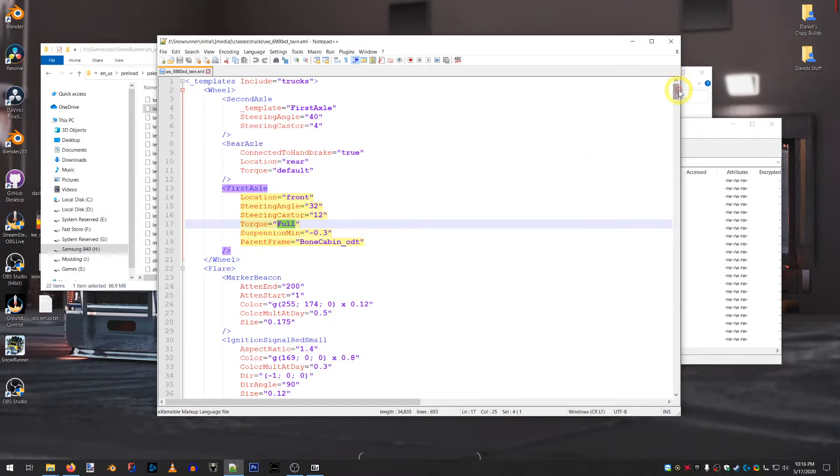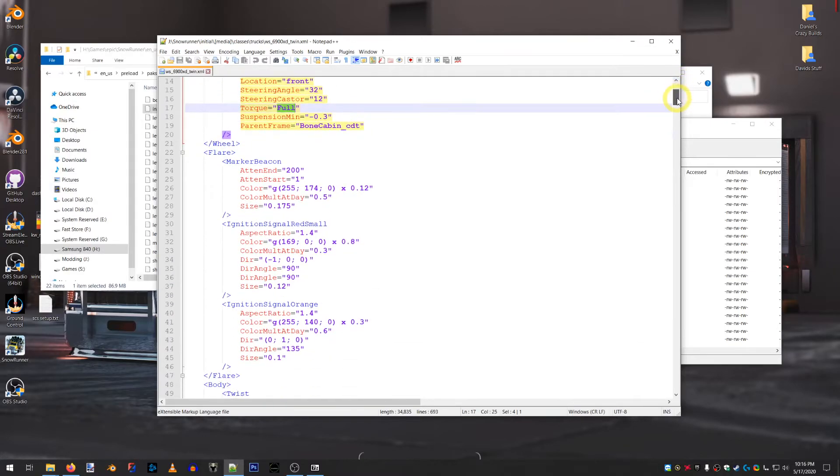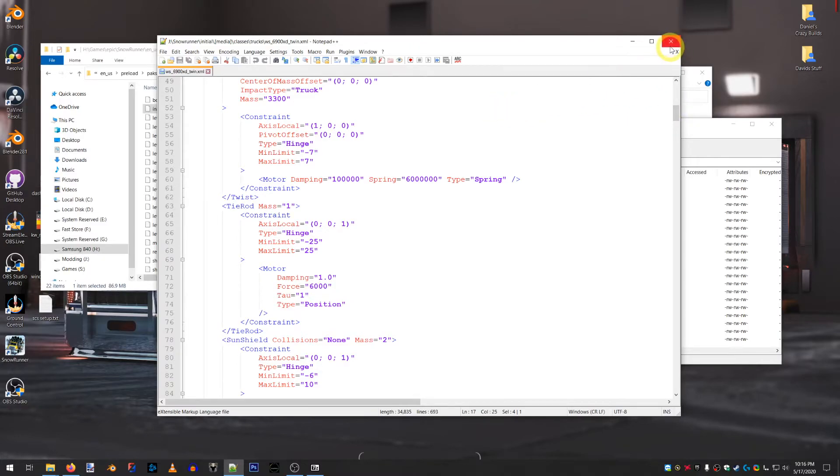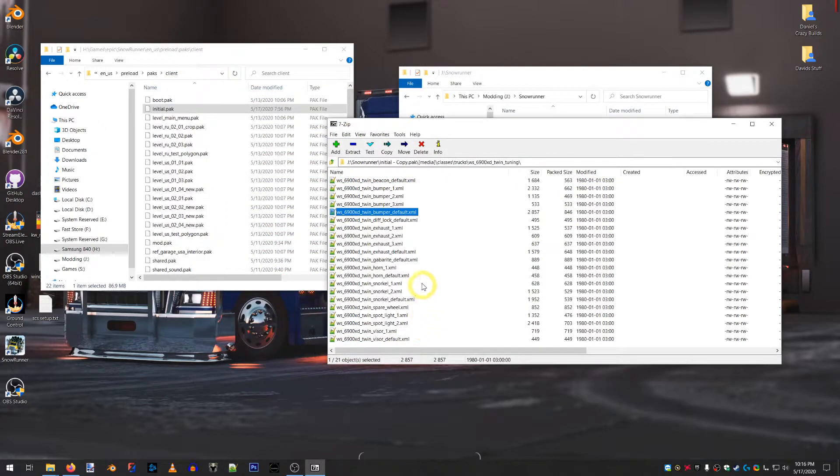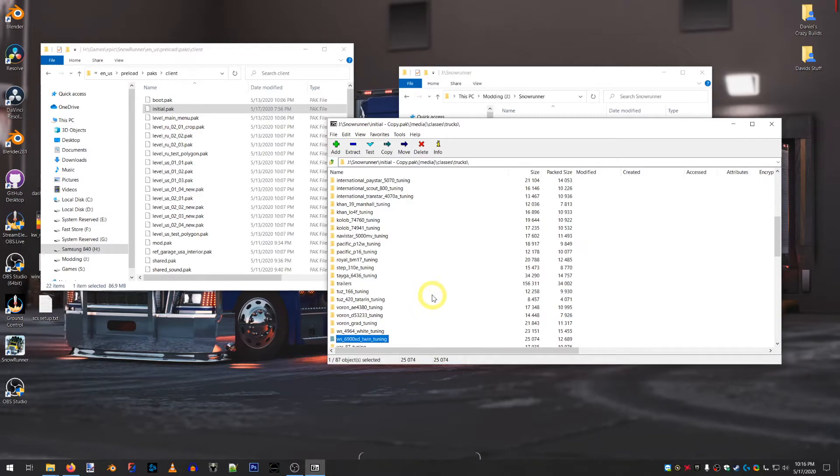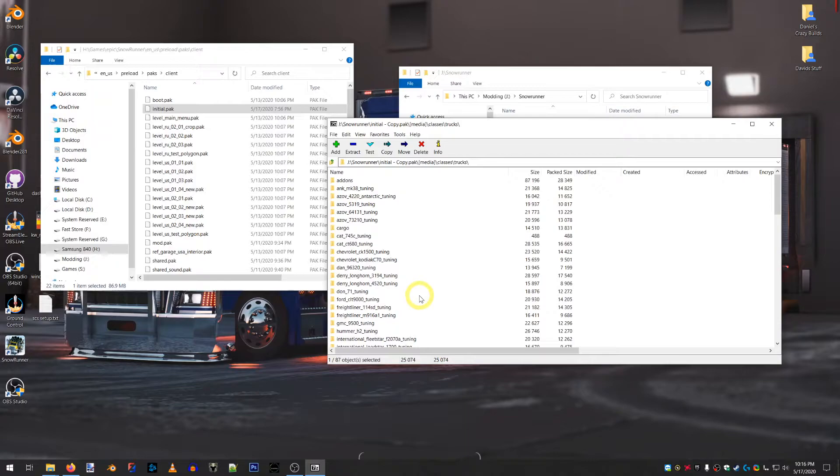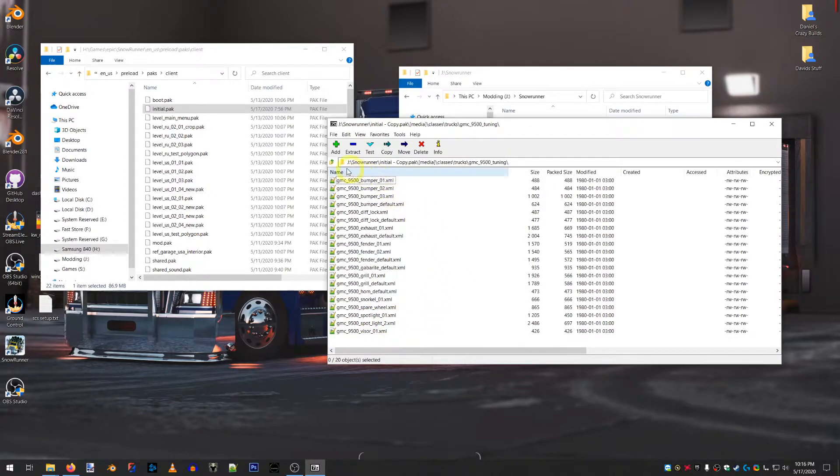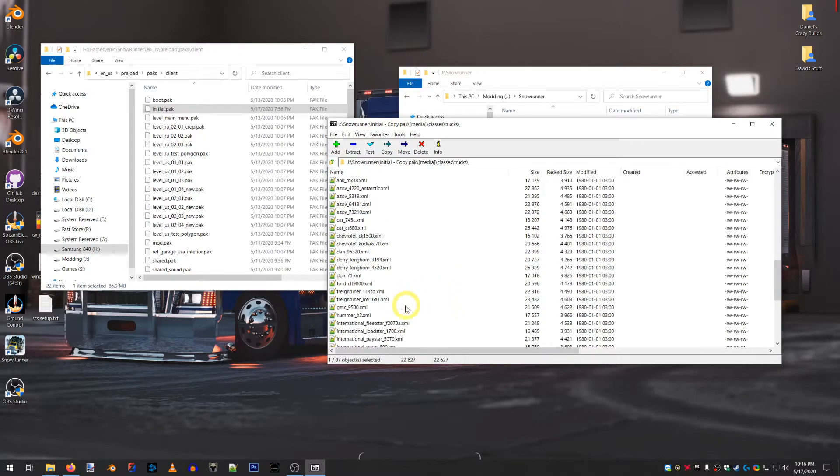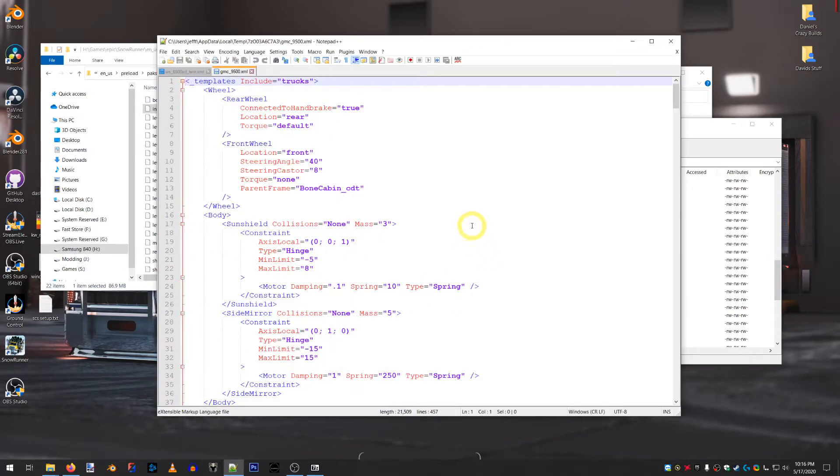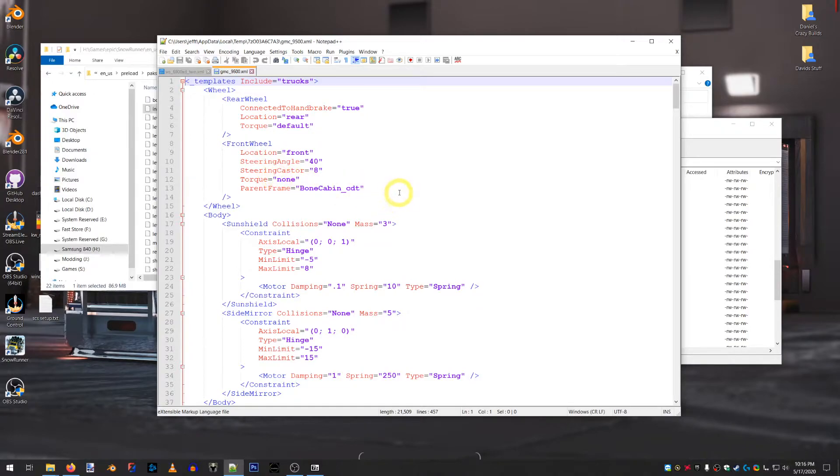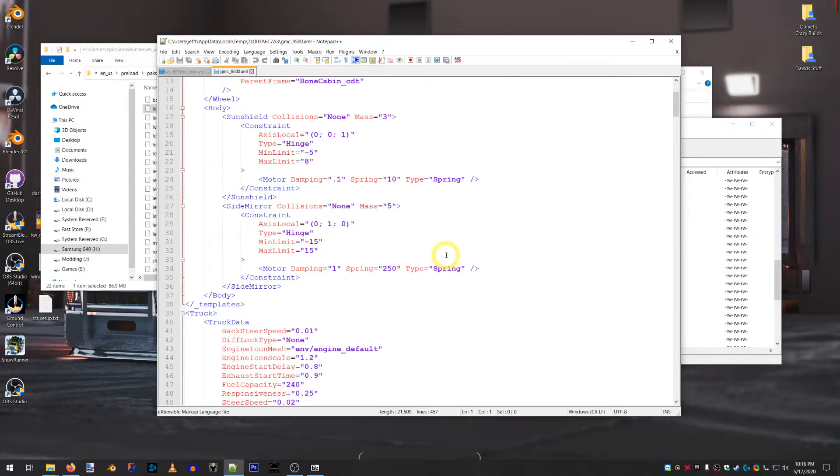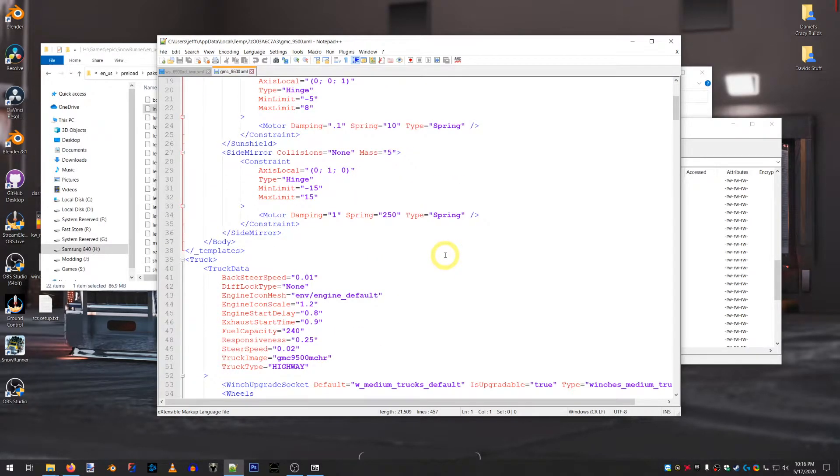So, that is the gist of it, really. There's not too much else to look at other than kind of exploring some of the other trucks to see how they make things work. Like, for example, the GMC 9500. I want to go down to the actual file. 9500. You can see that the front wheel says torque none. So, it's never going to have a four-wheel drive until you add full or default to that. So, you can see how that changes things as well.